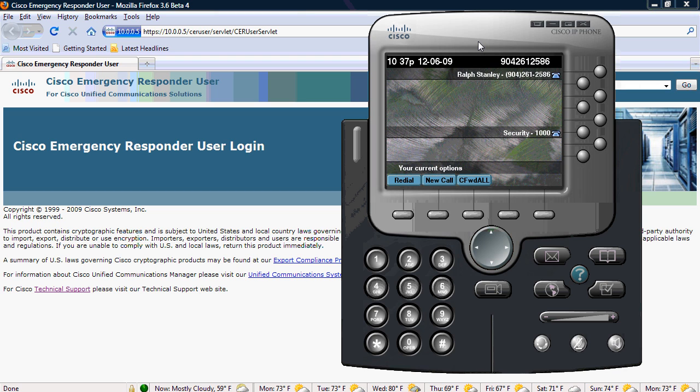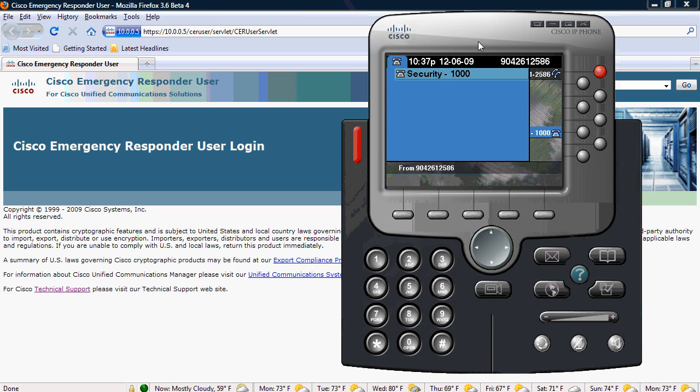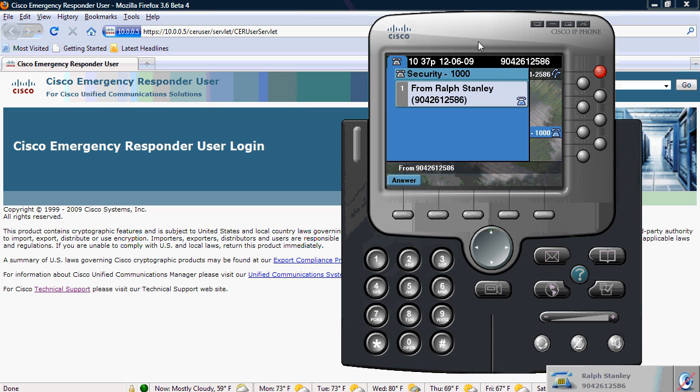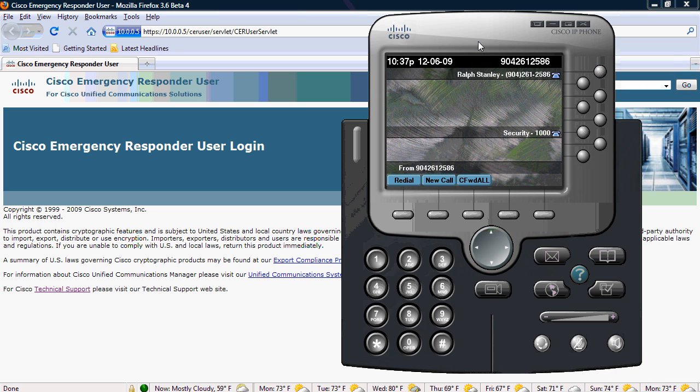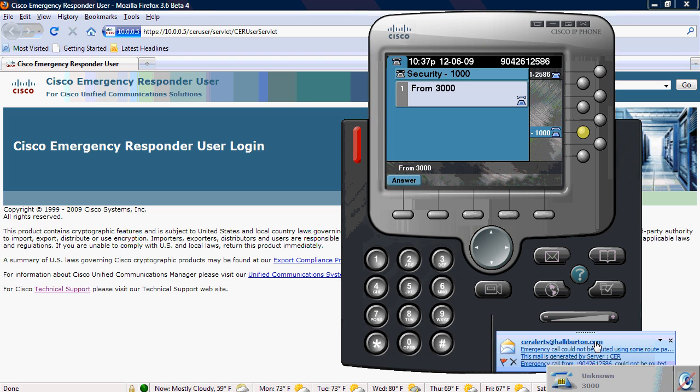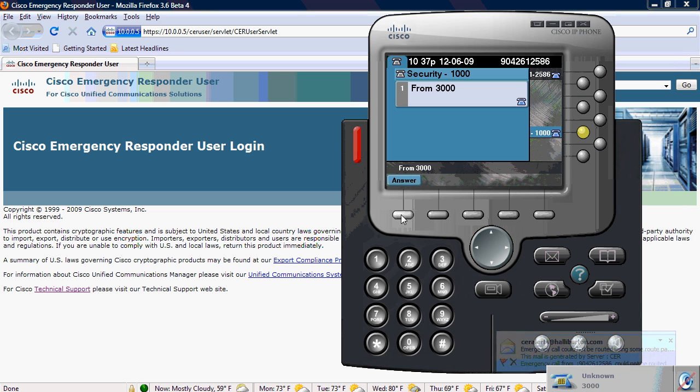So I'm going off-hook, and I've made the 9-1-1 call. It's currently 10:37 p.m. And then I'm receiving a call from my CTI port, as well as I received a toast message from CER.